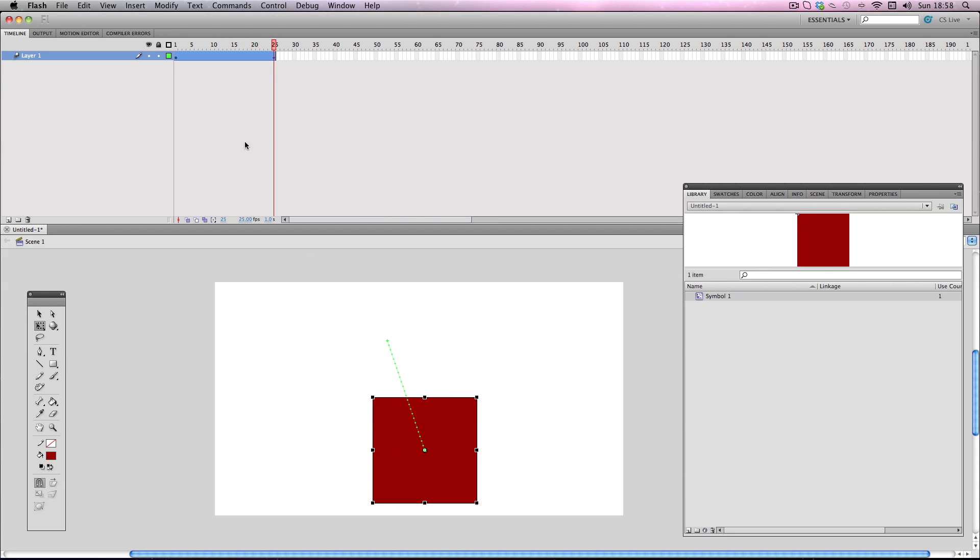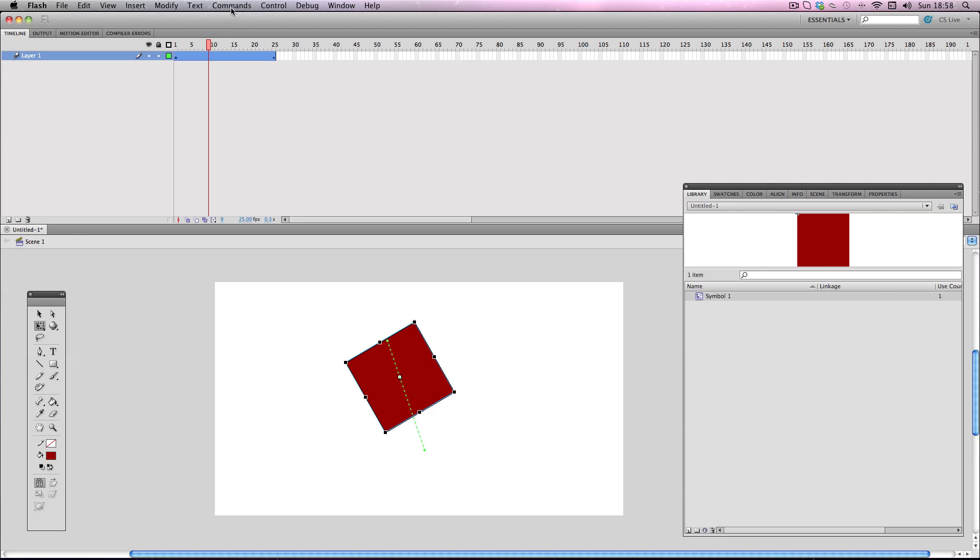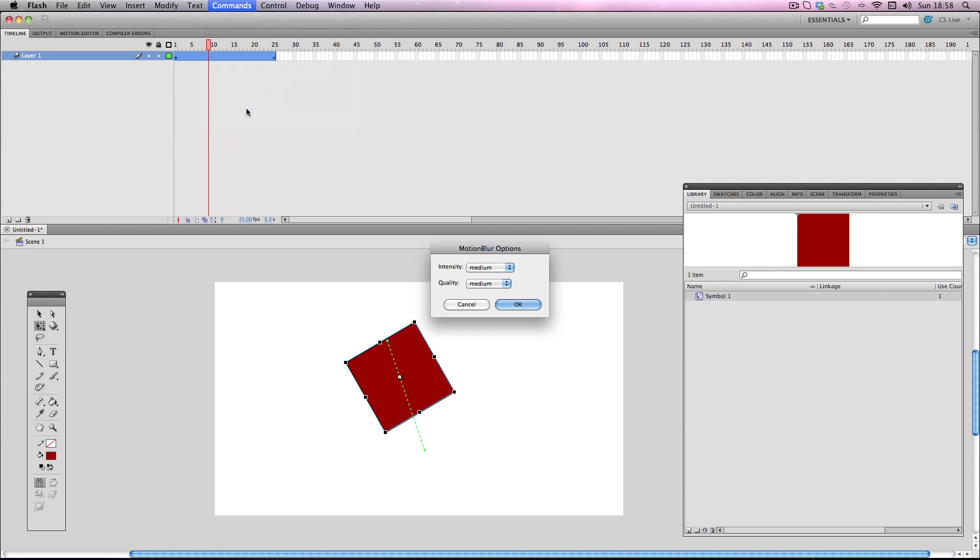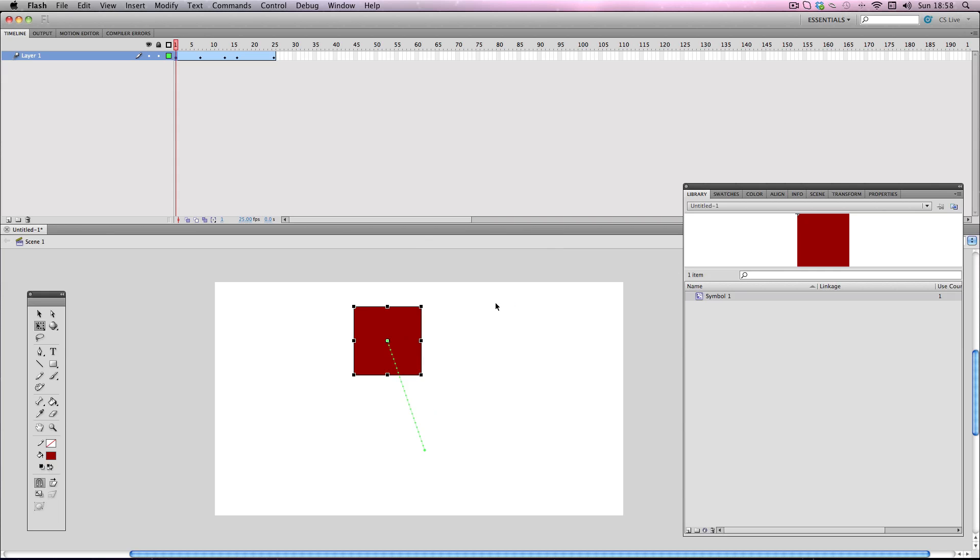Alright so that's what it looks like normally. I'm going to add the motion blur plugin again. I'm going to have the same settings as last time. Let's see how it does.